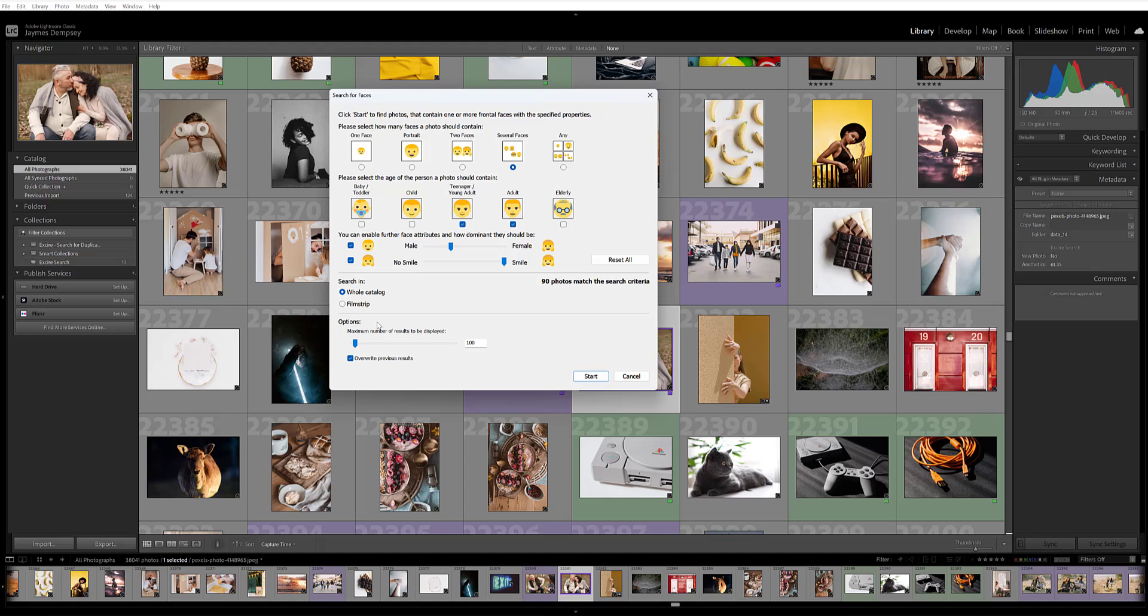You can tell Exire whether you want to look in your whole Lightroom catalog or whether Exire should focus on images in the filmstrip.